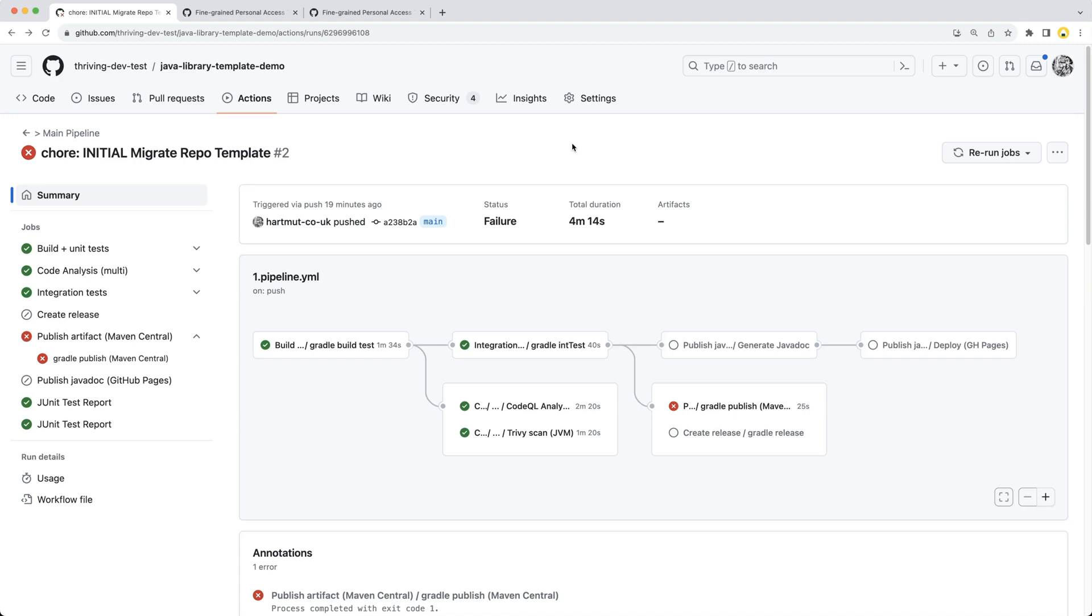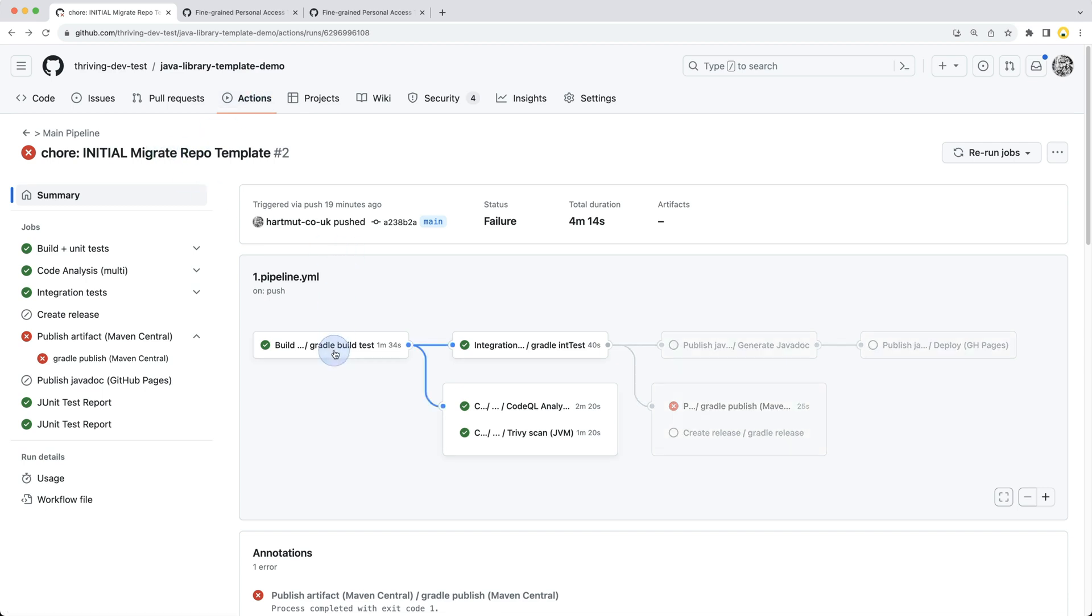Hello and welcome back to part 2 of this series on the walkthrough using Java library template. Last video we left off after completing the migration with looking at the main workflow.